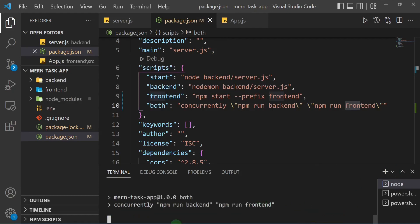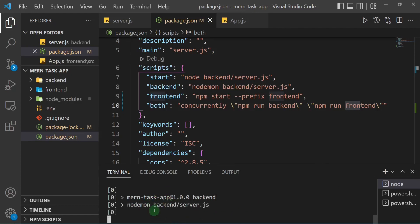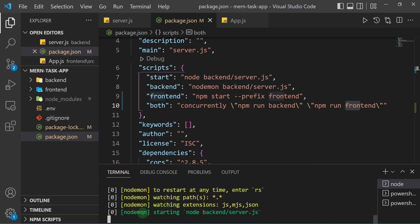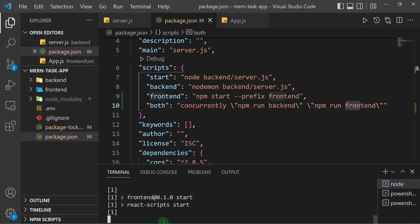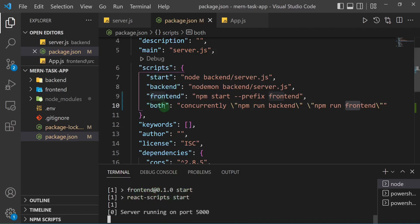You can see it's running concurrently — first the backend on nodemon, then the frontend React app. With that single command we can run both the backend and the frontend. Note that the 'start' command is reserved for when we deploy to a server. Thanks for watching — see you in the next one.